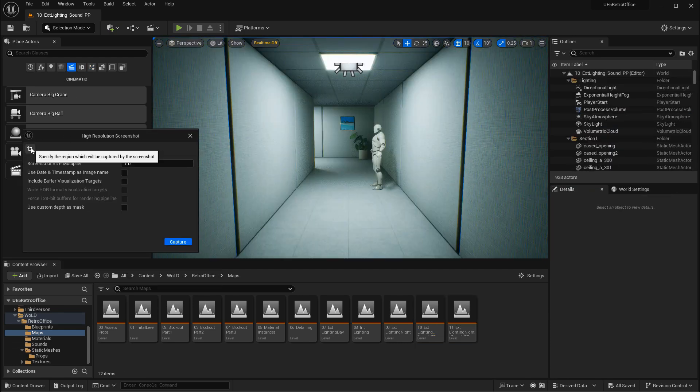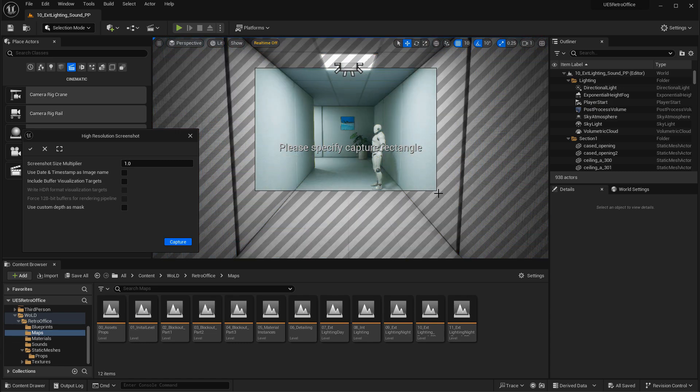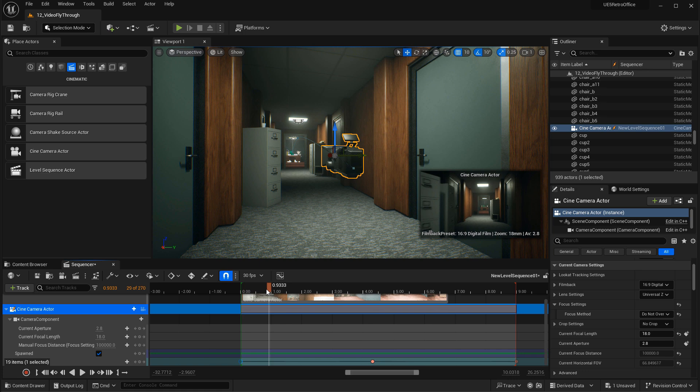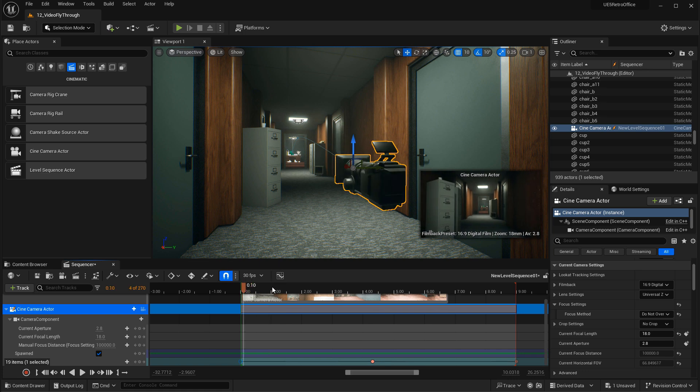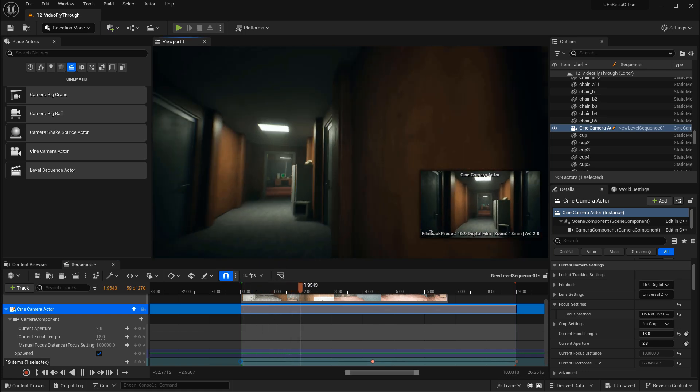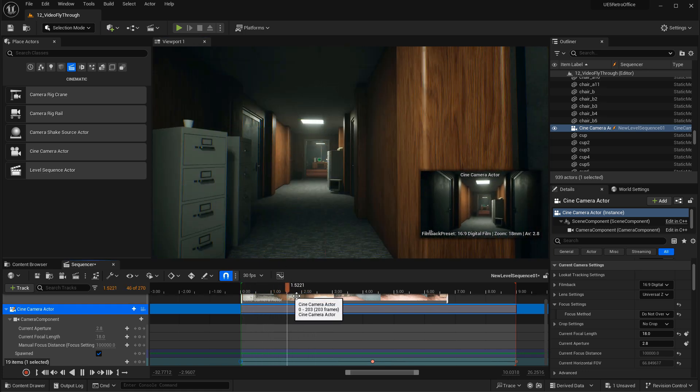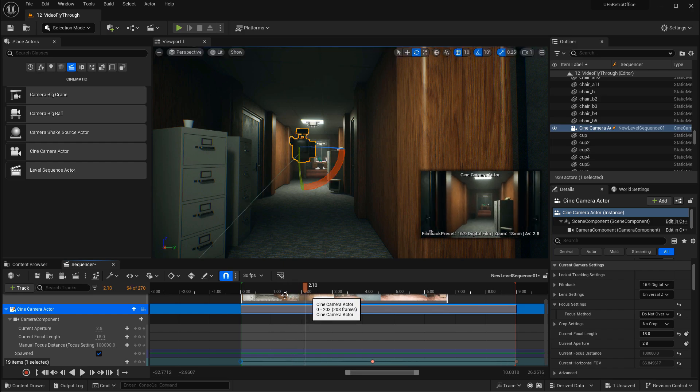Then at the end, we'll finish everything up and you'll know how to take high resolution screenshots of your work and creating a video camera fly-through. So you have static screenshots as well as a video fly-through that you'll be able to post and showcase your work.